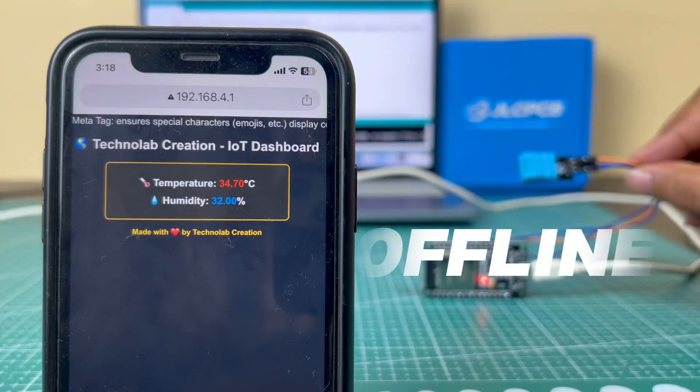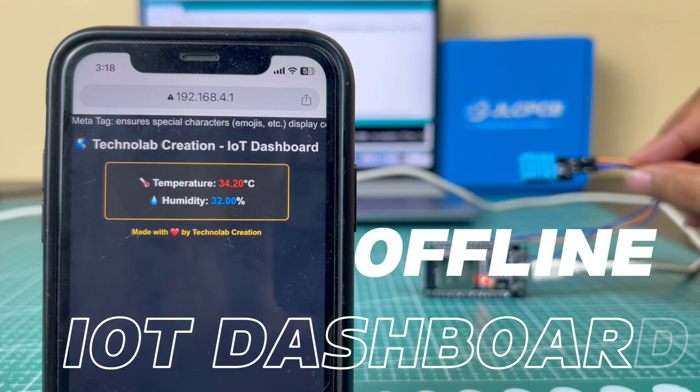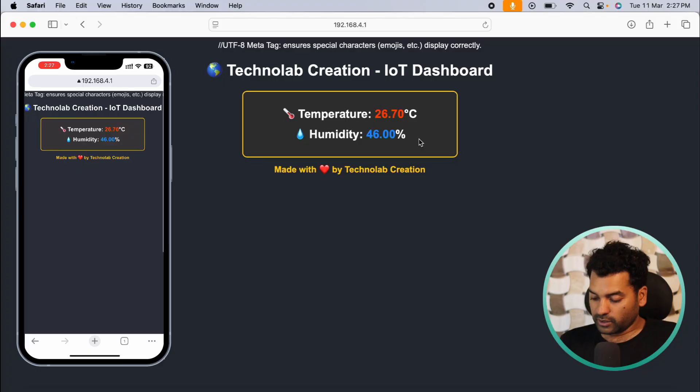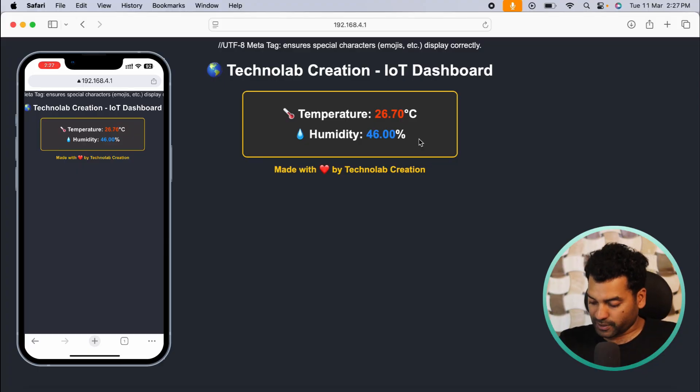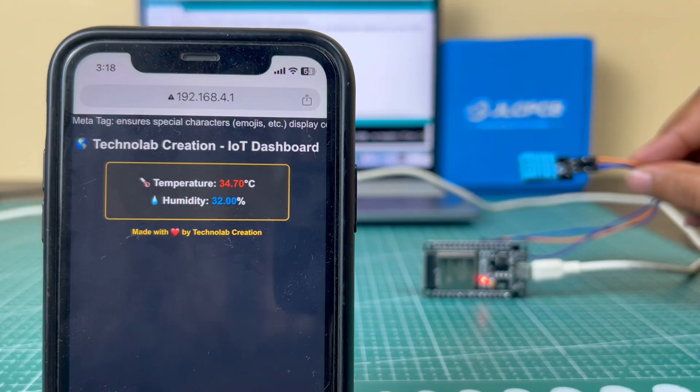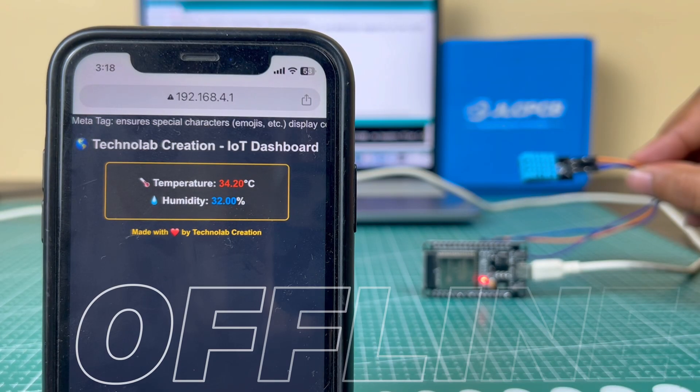Hey hello friends, welcome back to my new video. In this video we are going to make an offline IoT dashboard in which we will monitor real-time sensor data on our phone browser or laptop browser. For making of this offline dashboard we don't require any kind of internet connectivity. This IoT dashboard is completely offline.